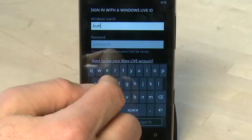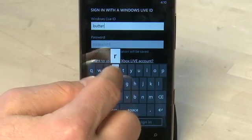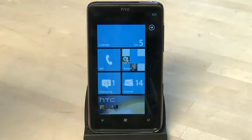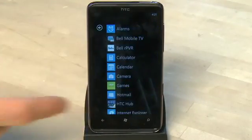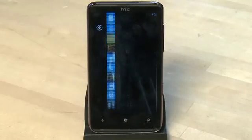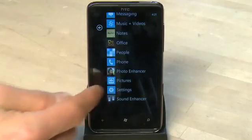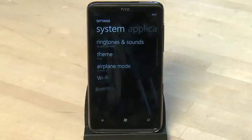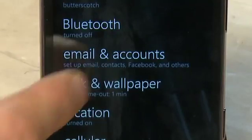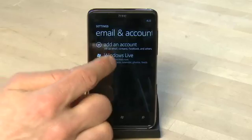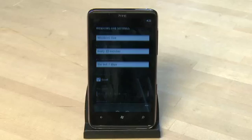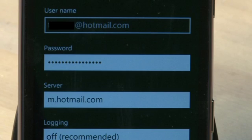If you set up your Windows Live ID during initial setup, you should be good to go and the app should be ready to use. But if you haven't, you'll have to do a little bit of setup first. From the home screen, tap on the arrow in the top right-hand corner and then go down to Settings. Under the option for Email and Accounts, choose the option that says Windows Live ID. Enter in your username and password for your Windows Live ID account and then click Done.